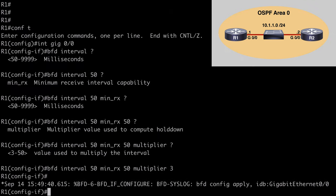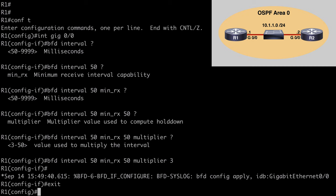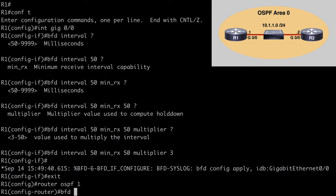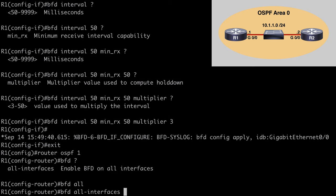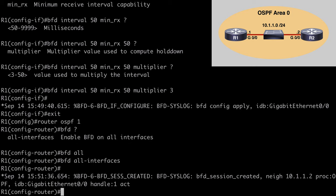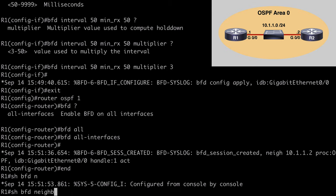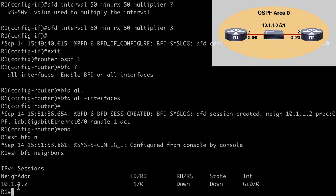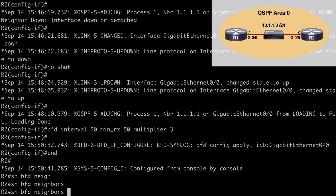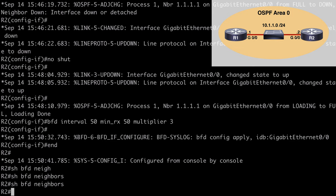Let's go back to R1 and look at configuring BFD for all of our OSPF participating interfaces. We go under our OSPF process ID — router OSPF process ID 1 — and if we say BFD, you can see the only option available is all-interfaces. After hitting enter, we're told that we have a BFD session created. If we say show BFD neighbors, you'll see we know about a neighbor address at 10.1.1.2, which is router 2, but the state of that is down. If we jump over to R2 and say show BFD neighbors, notice that we still don't get any output, because we still have to associate BFD with our OSPF protocol on router 2. Don't get confused if you see a BFD neighbor form on R1 and think you've completed the configuration.